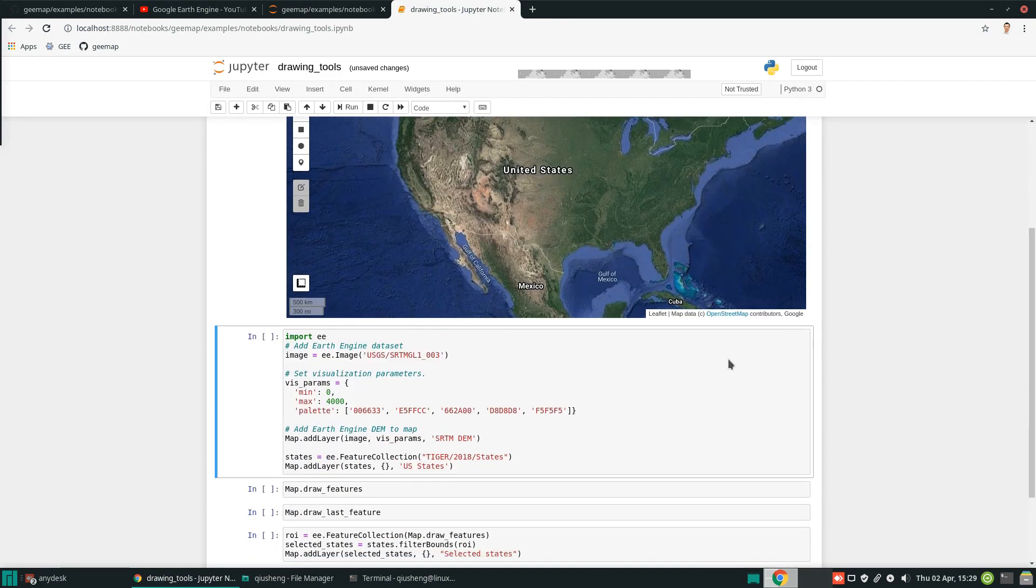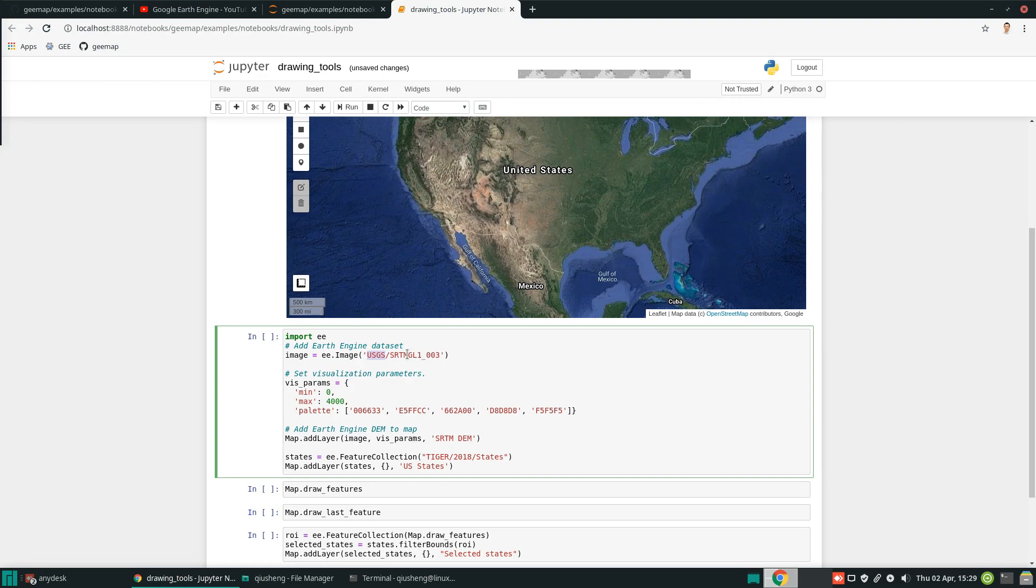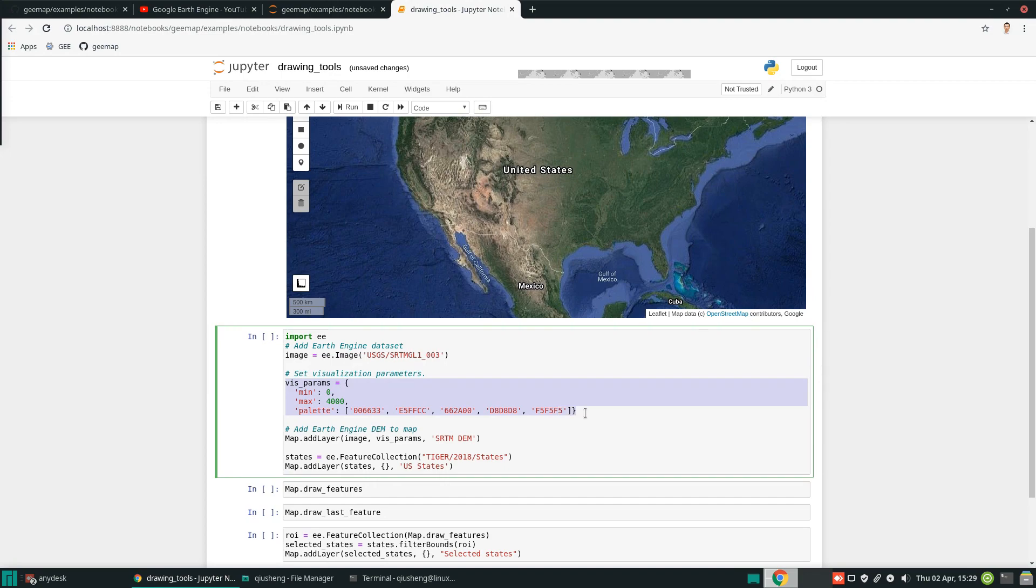From here, we can add data from Google Earth Engine. You need to import the EE library. These are the Earth Engine Python API syntax, how you can retrieve data from Earth Engine data catalog. First, we're going to add the SRTM global DEM, and these are how we visualize the DEM. You can change the color, change the symbology, and then add these data layers to the map.